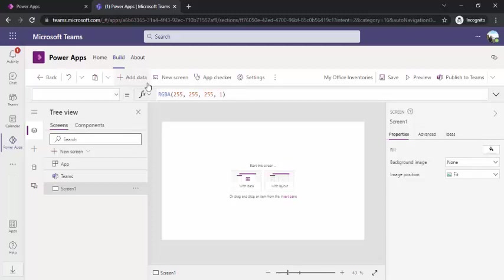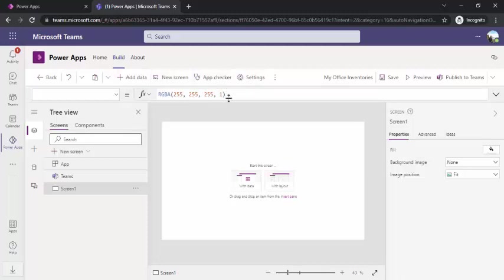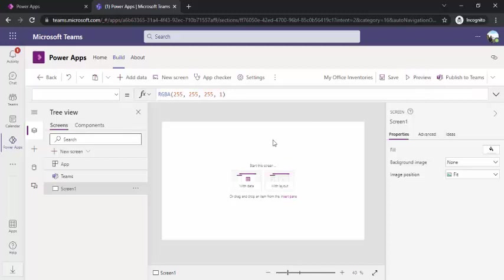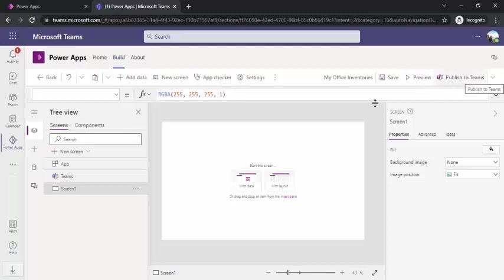At the top, we have the shortcuts for the same, like adding a data, new screen, and app checker. If you're using formulas or the calculation controls, you can keep checking your app. You have this save option. You can keep saving your data, whatever you have been designing. Automatically it saves by default by one minute. And you have preview—whatever you build, you can keep checking how it looks like. Once you're done, you can publish this app to your Teams.